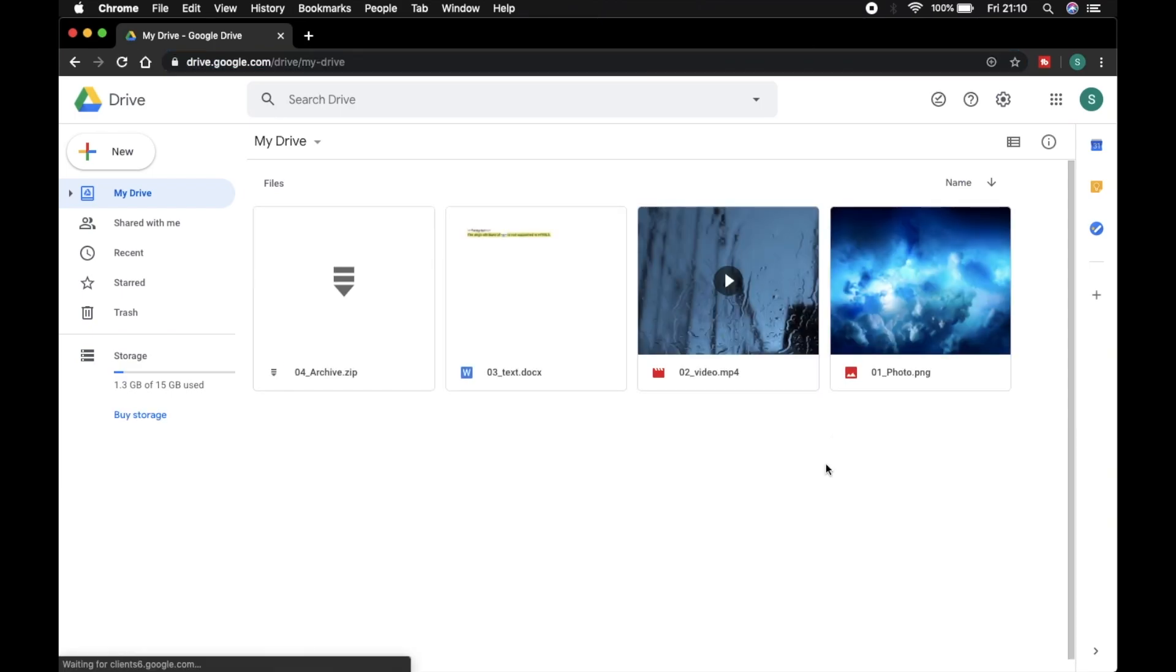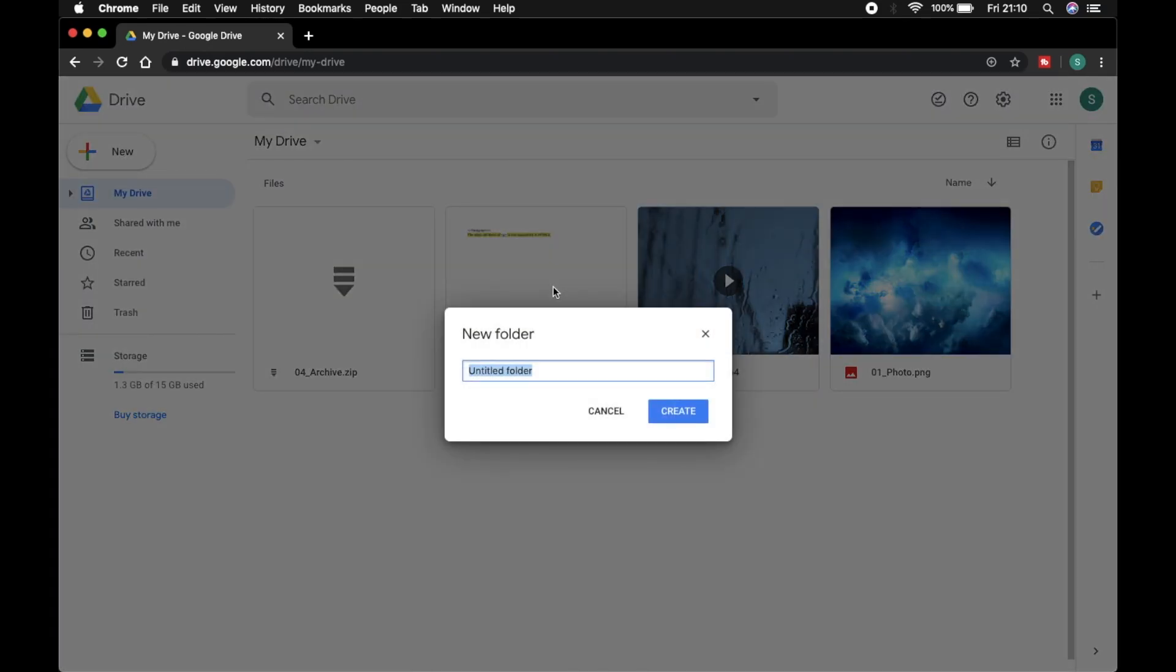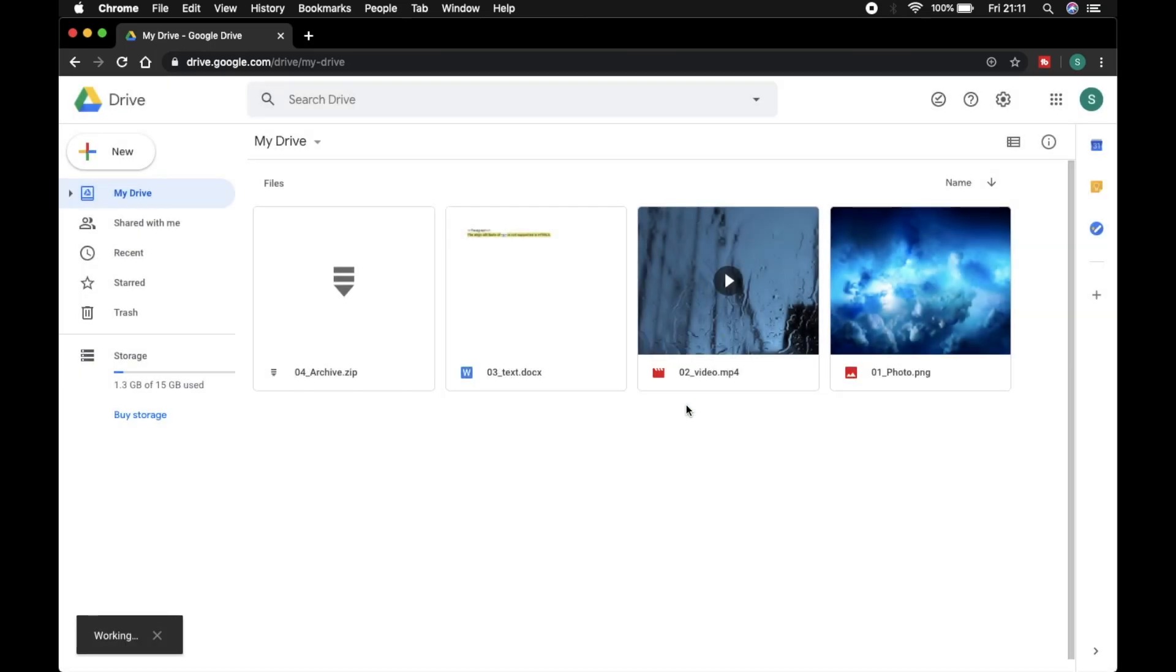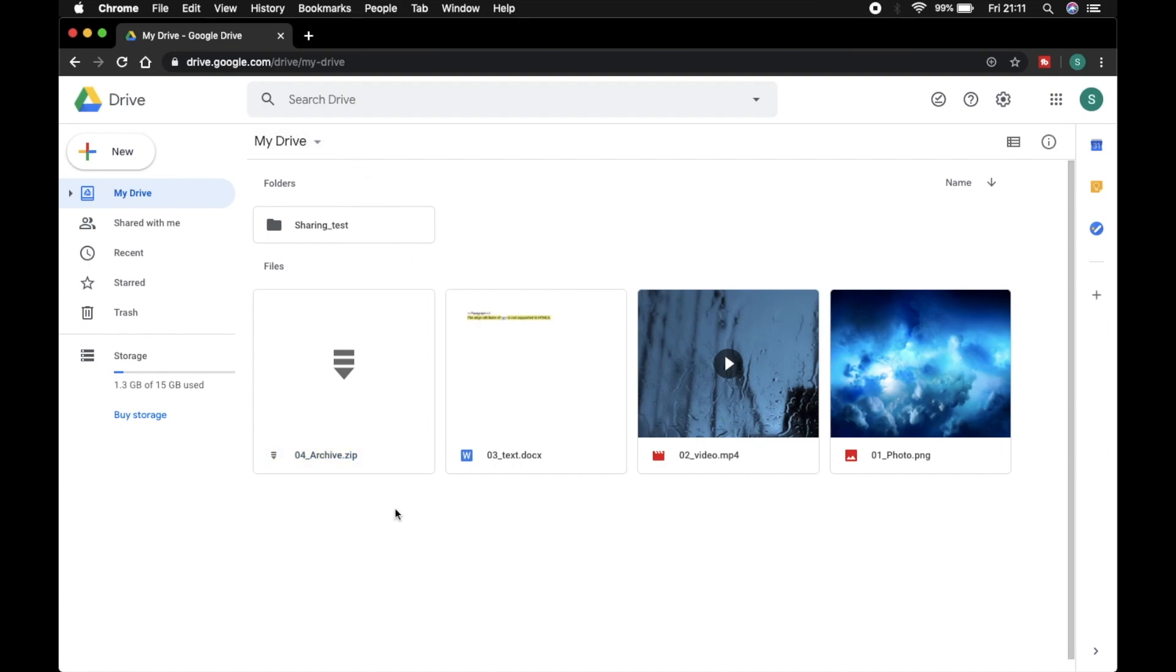Here are the four files. Now I create an empty folder. Just right-click and add new, rename this. And I move these four files to this folder, so I select four files.